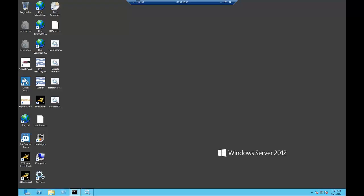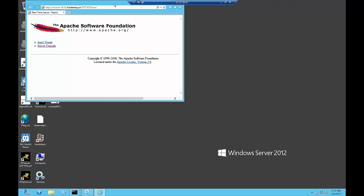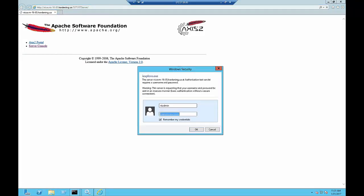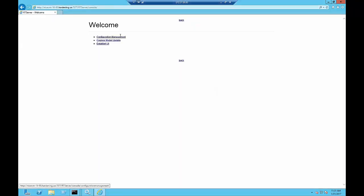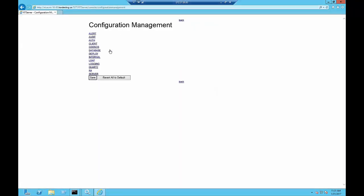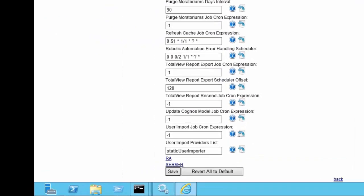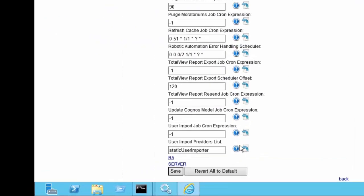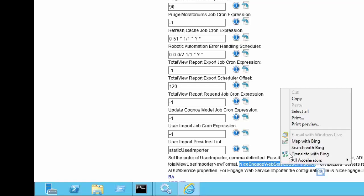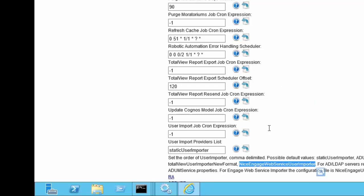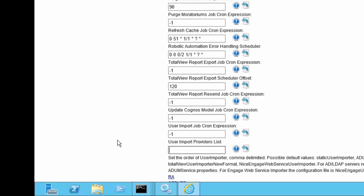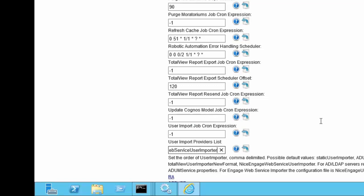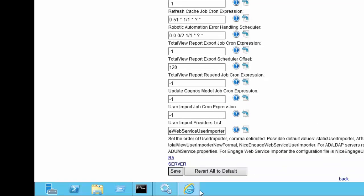Now log into your RT server configuration management console and click Quartz. Find the user import providers list field. Click on the help tab to see the different options. You can now copy the NICE Engage web service user importer from the list of options and paste it in the user import providers list field, replacing the default or previously used option.